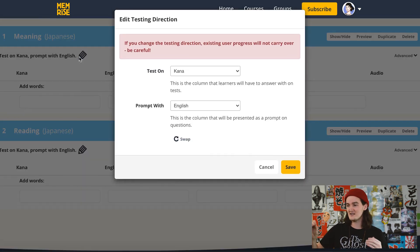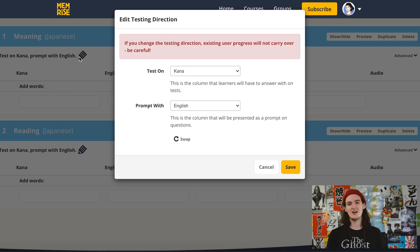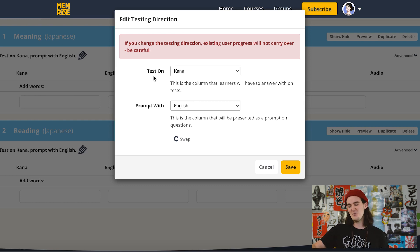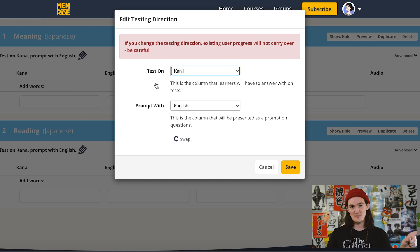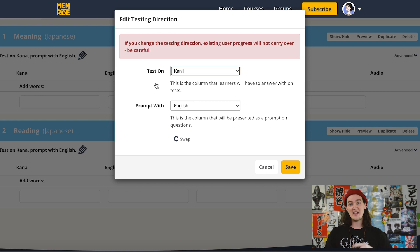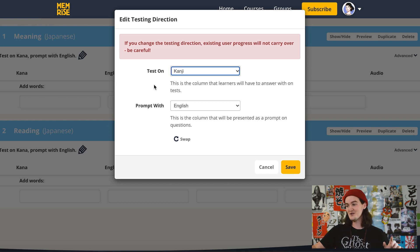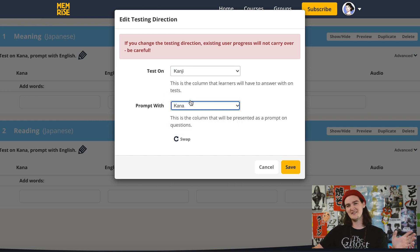Both decks have this little section that says 'test on kana, prompt with English.' That's the default setting for both. If you're a newbie or beginner not yet exposed to enough Japanese to tell kanji readings apart, you might want to start here. Click the icon: test on kana, prompt with English. You're basically learning the meaning of the word — say 'cat' — prompted with English and tested on the kana, which would be 'neko.' If you're more advanced, switch this to kanji.